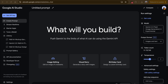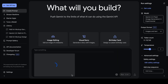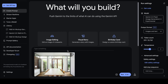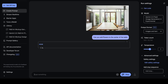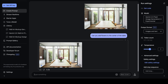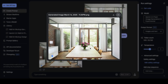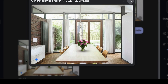The first use case is the one mentioned in the article. I'm going to give it an image of a dining table and the prompt: 'Can you add flowers to the center of the table?' I'll click enter and in a few seconds Gemini should give me back an image with flowers on the table. And you can see it has successfully generated an image with flowers in the center, along with the Gemini watermark indicating it's AI generated.